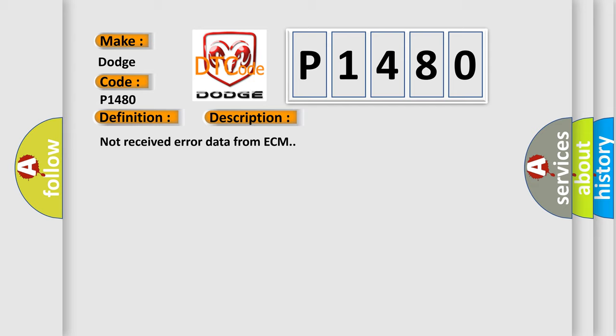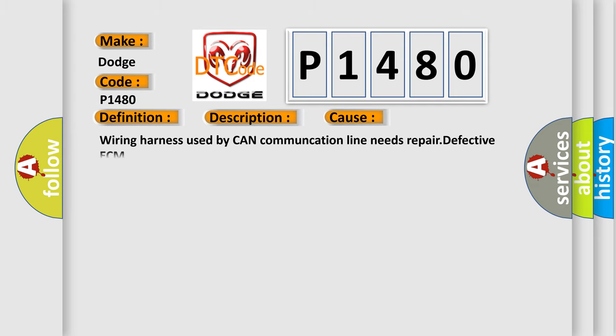This diagnostic error occurs most often in these cases: wiring harness used by CAN communication line needs repair, or defective ECM.